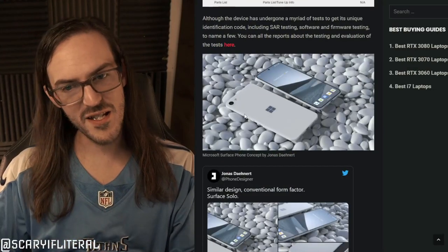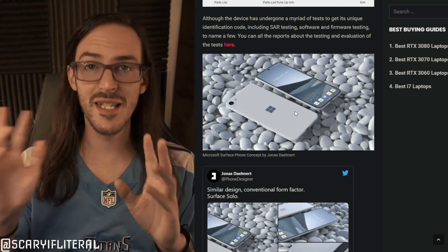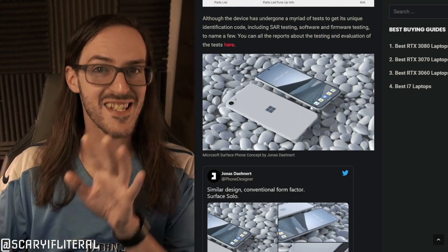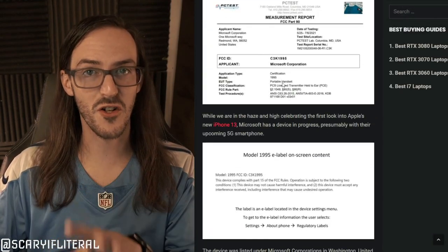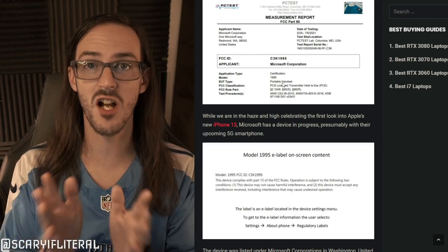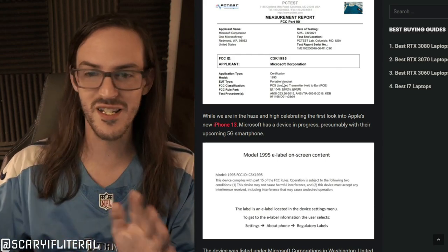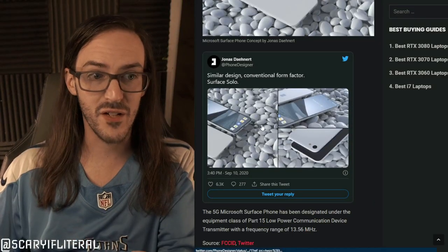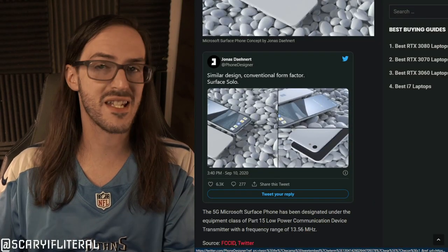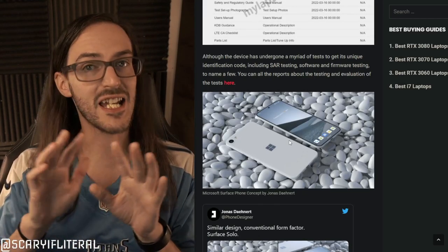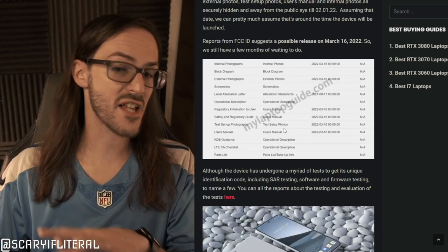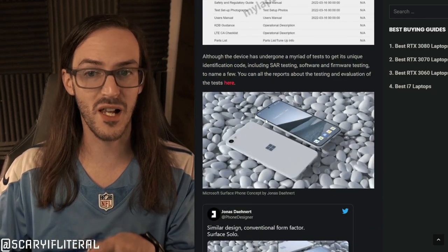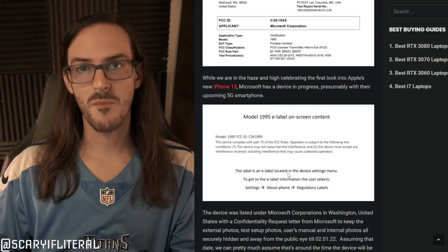So if you see this picture going around of Surface Solo, and maybe you didn't see last week's NewsRadar, this is nothing. This article, this FCC listing is for Surface Duo 2. I did a deep dive into this FCC listing - it talks about folding, opening and closing two screens. This is a tweet from September the 10th from a designer. This device is not happening. This article has no justification for showing this image or implying that this might be what Microsoft is making, because this listing is for Surface Duo 2.